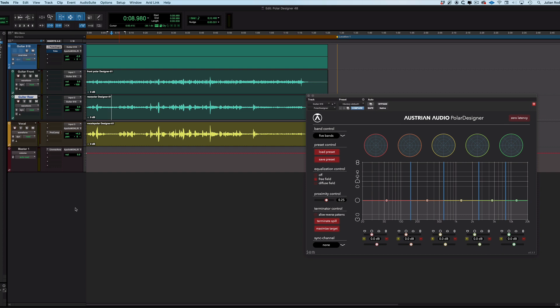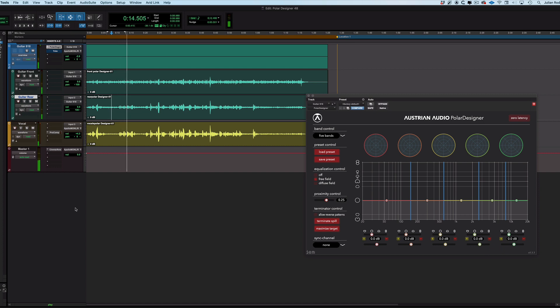Here we've got the same track as using last time. This is Jack Kessel and I've got a cardioid mic on the vocal, that's an OC818, and I've got an 818 on the guitar.